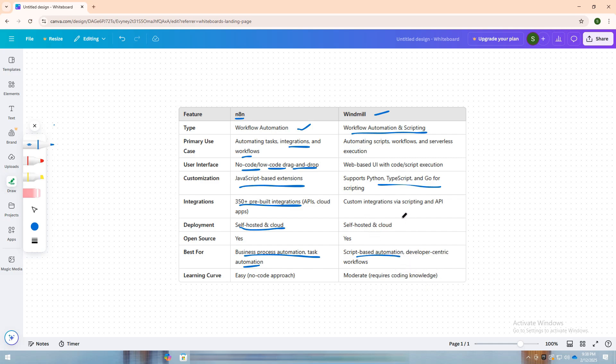It provides a web-based interface where users can create and manage workflows, but instead of relying on pre-built integrations, it enables custom API integrations through scripting.